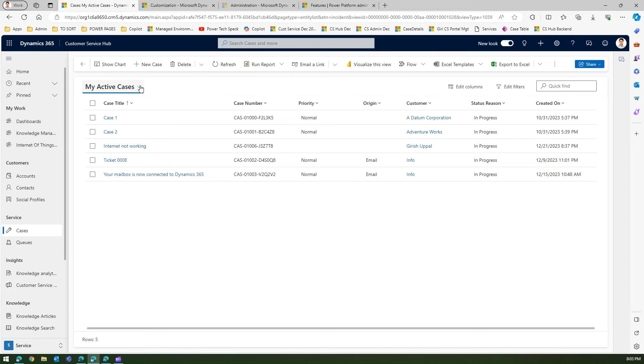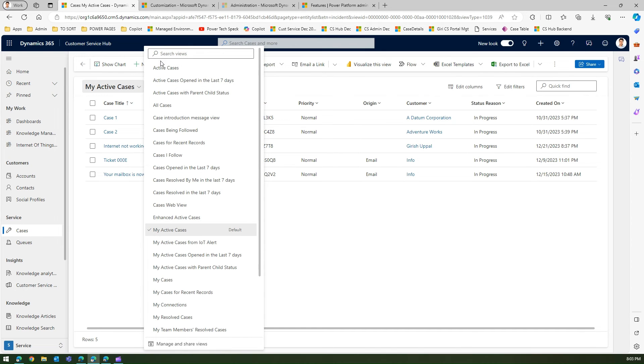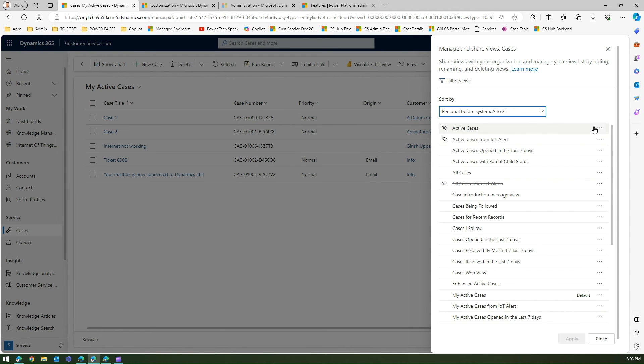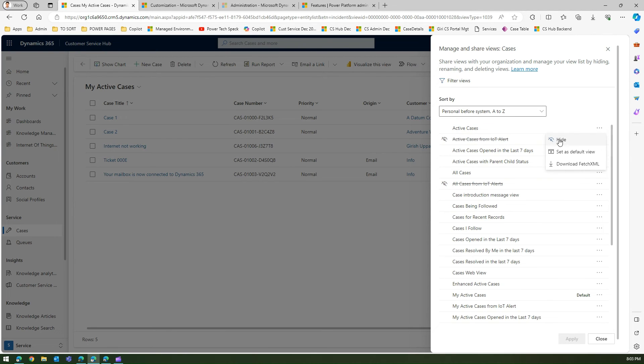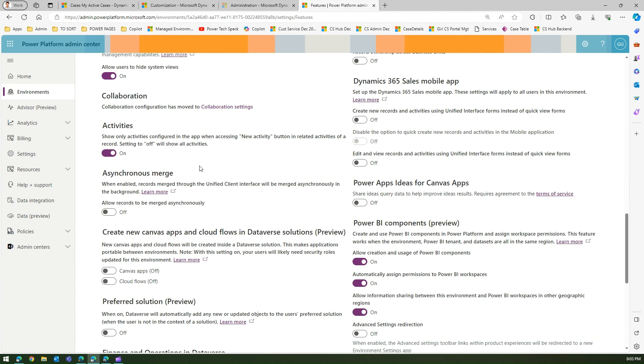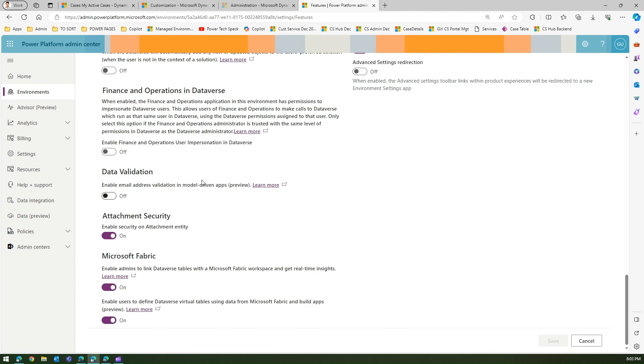However, by default the options are not available. So if you don't see this hide or show option, then you need to request your admin to go to the Power Platform Admin Center under the correct environment. You need to go into the features,